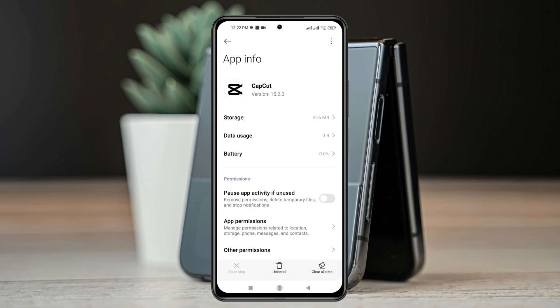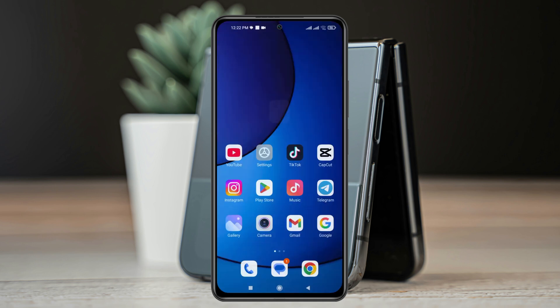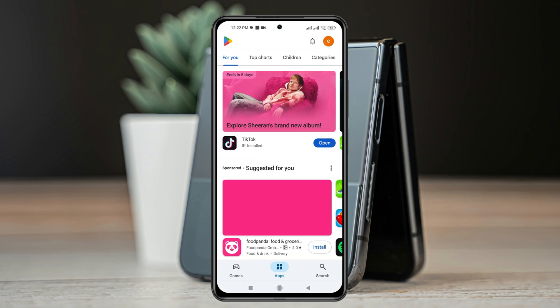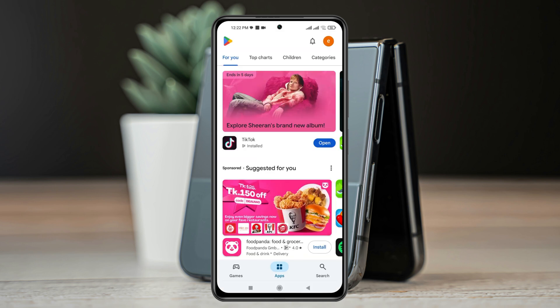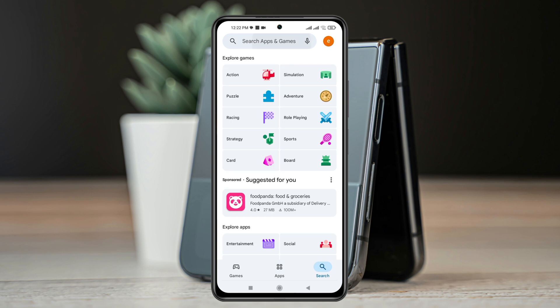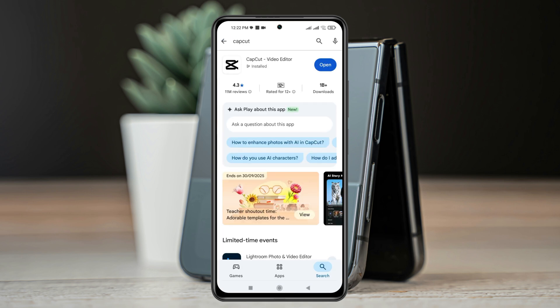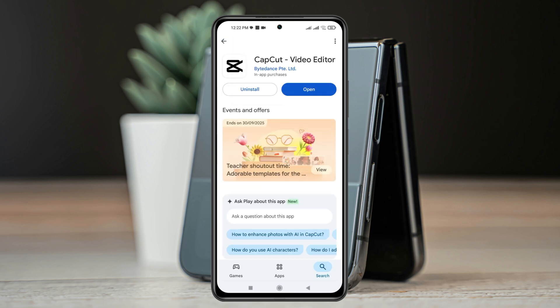Now, once you're done with that, get back from here and open up the Play Store. Simply go and search for CapCut. Once you've found the CapCut application, tap on it, and if you find any pending update, go and tap on the update button and update your CapCut application to the very latest version.